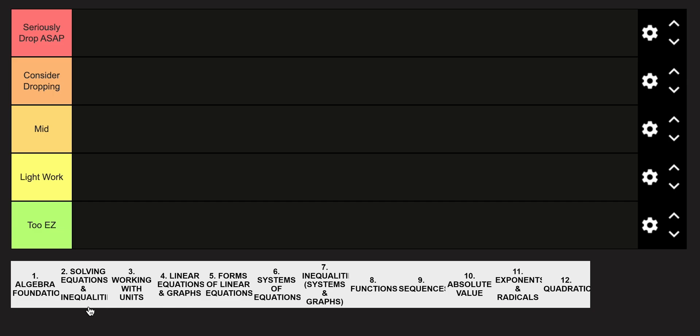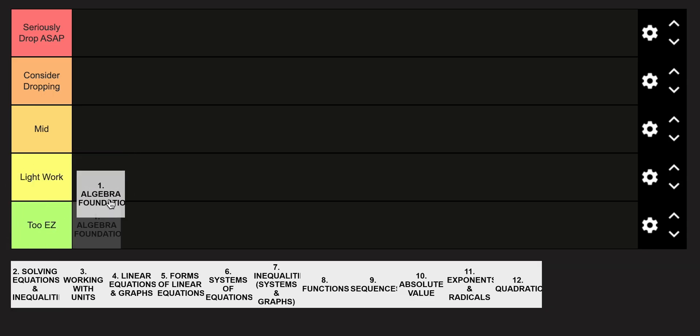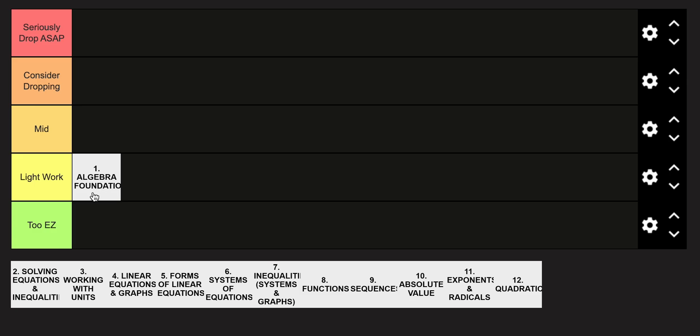Starting off with algebra one foundations, it is probably going to be in the light work category. Honestly, algebra one is a step up from seventh eighth grade math, so even though this unit is a lot of review of previous concepts, it is still kind of a bat swing at you to really get up to par with what algebra is expecting from you.